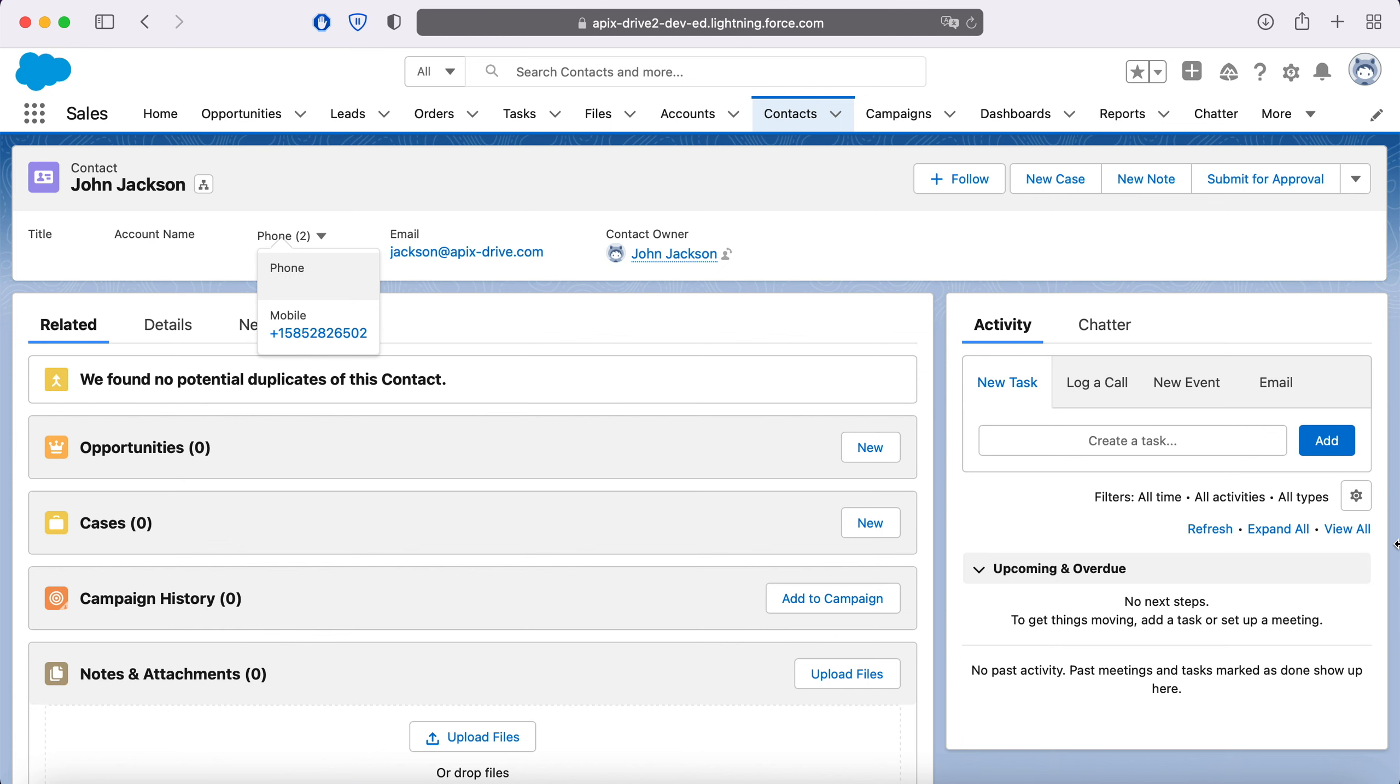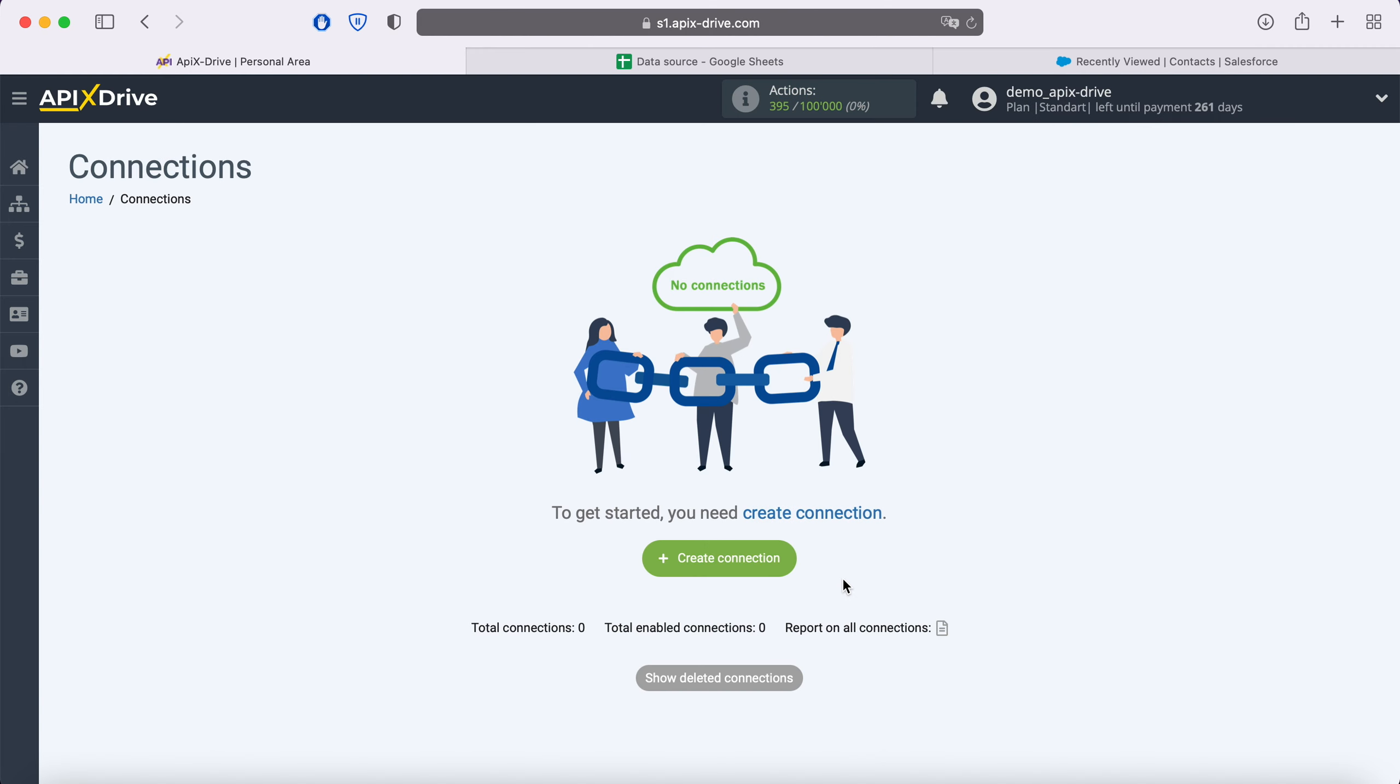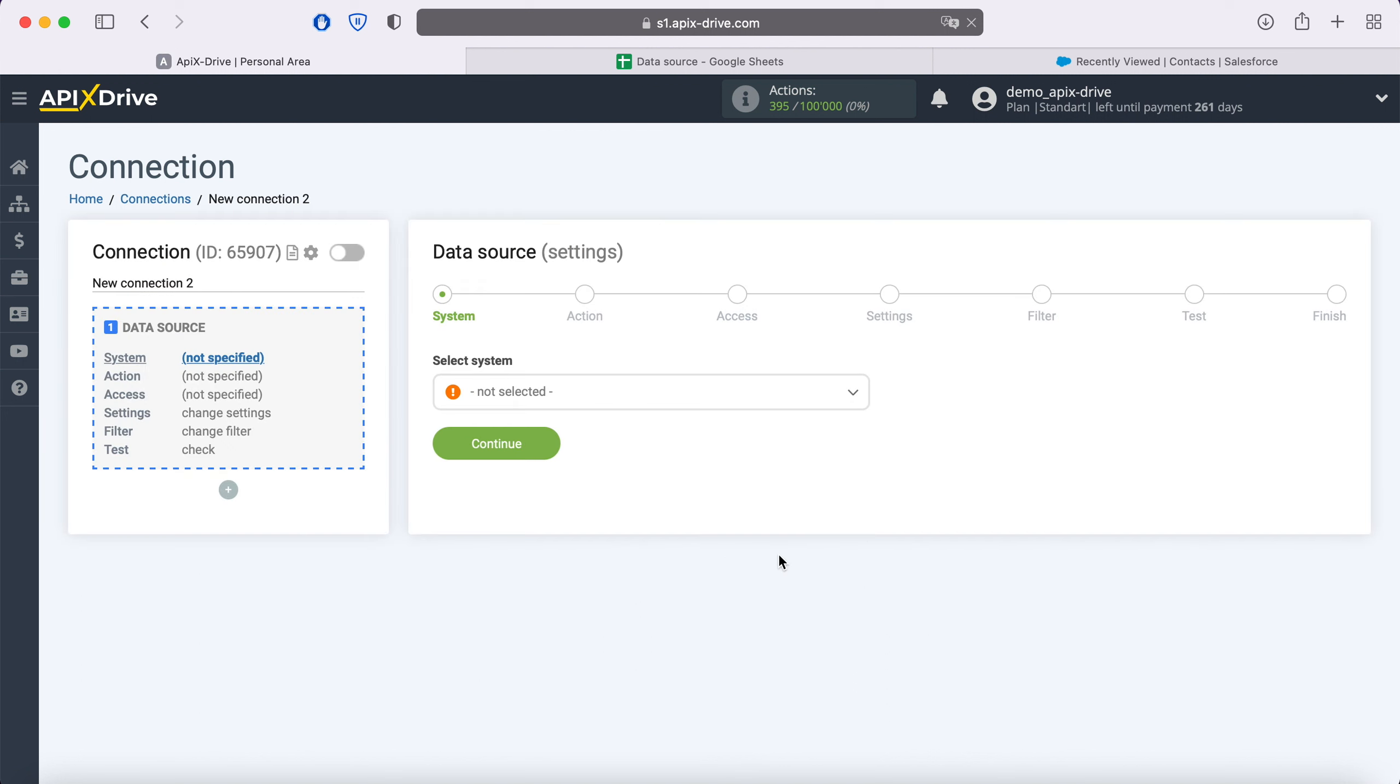Now let's move on to the setup. First, you need to create a new connection. Next, you need to select the Google Sheets data source system.